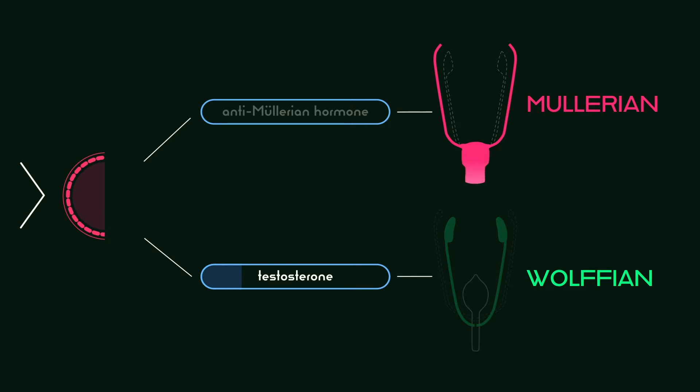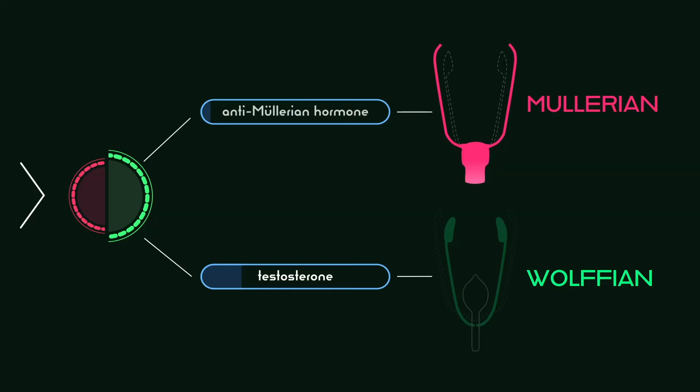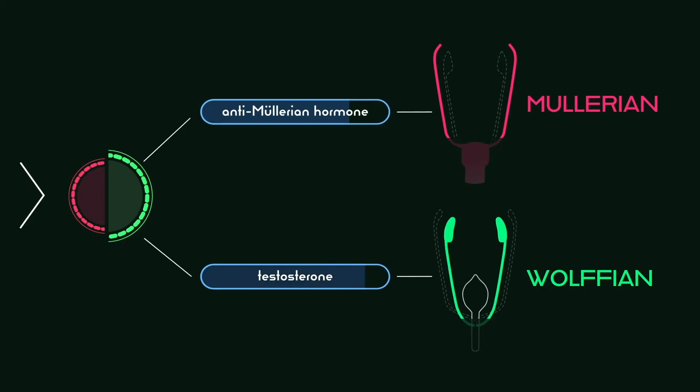Conversely, if there is any testicular tissue, anti-Müllerian hormone is produced from the developing testes, and female reproductive development is inhibited. The testosterone produced from the testicular tissue then stabilizes and develops the male reproductive system.